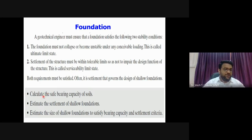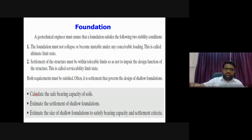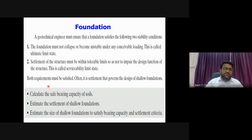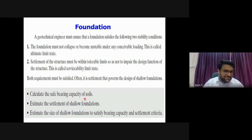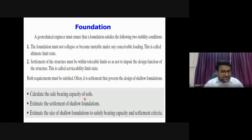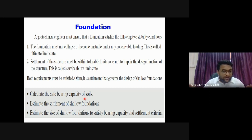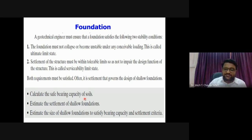In short, we need to: calculate the safe bearing capacity by dividing ultimate bearing capacity by a factor of safety, then check settlements. If the settlement corresponding to the safe bearing capacity exceeds the permissible limit (e.g., 50 mm), we must reduce the allowable bearing capacity until settlements are within permissible limits. This gives us the allowable bearing capacity.